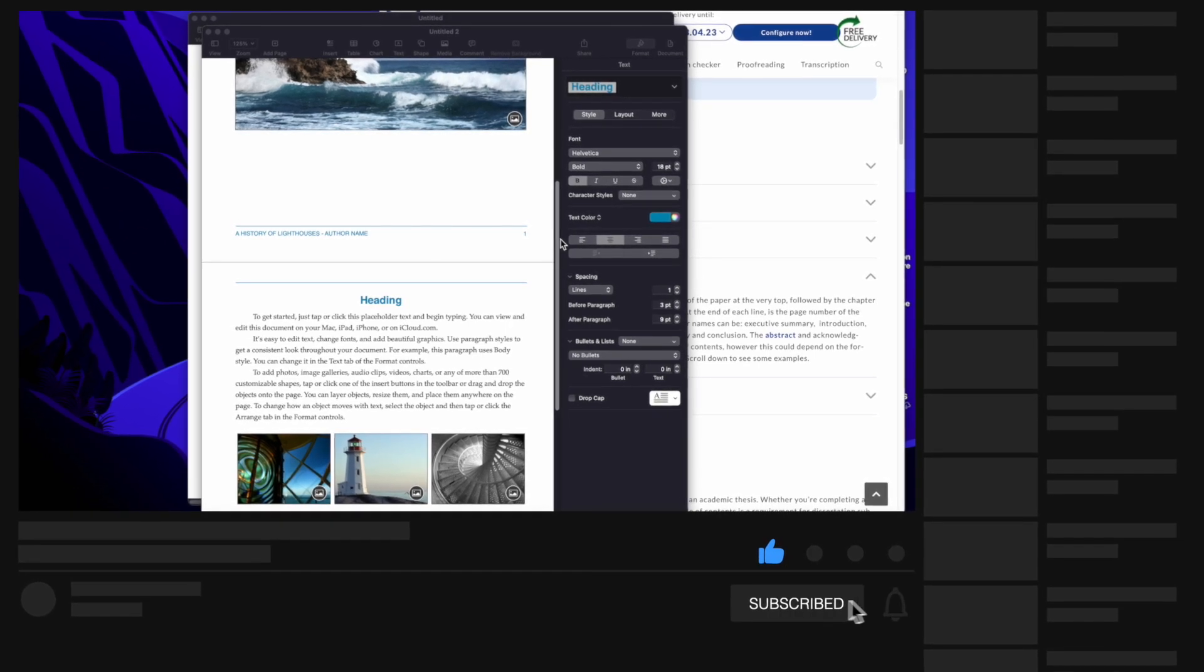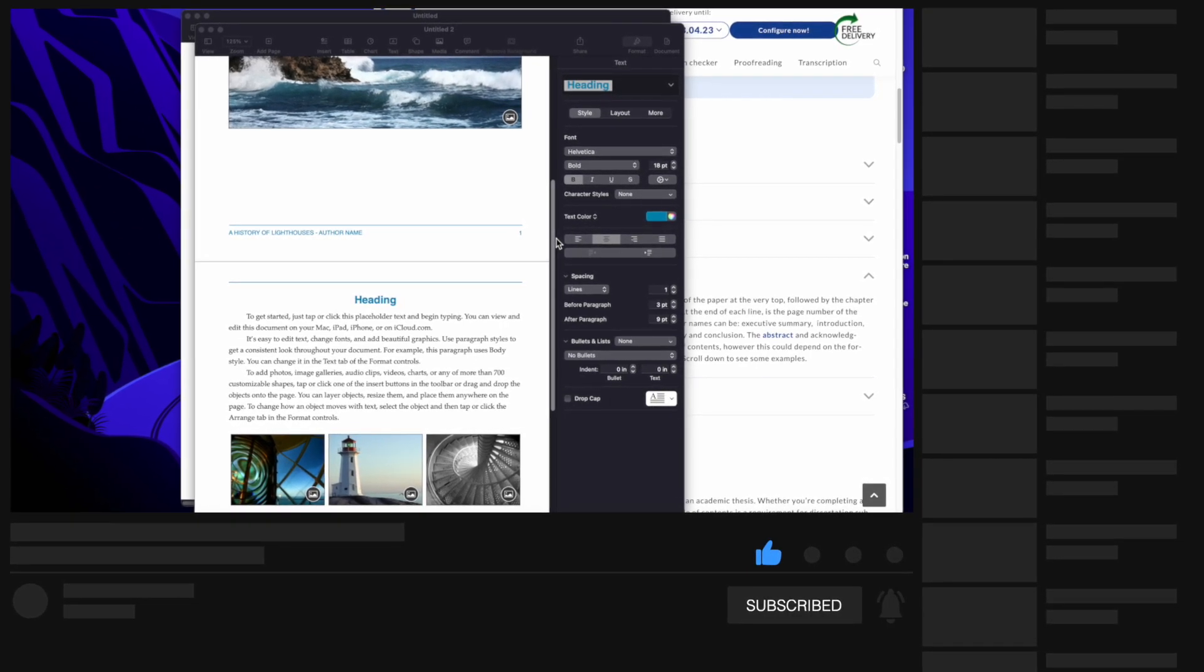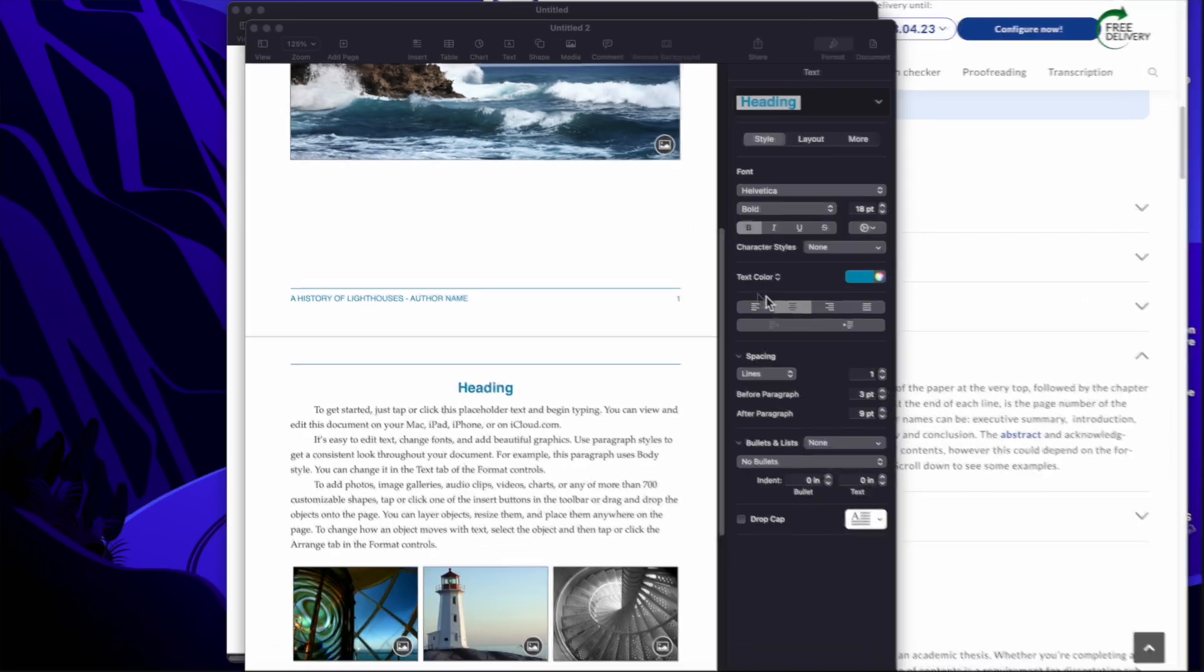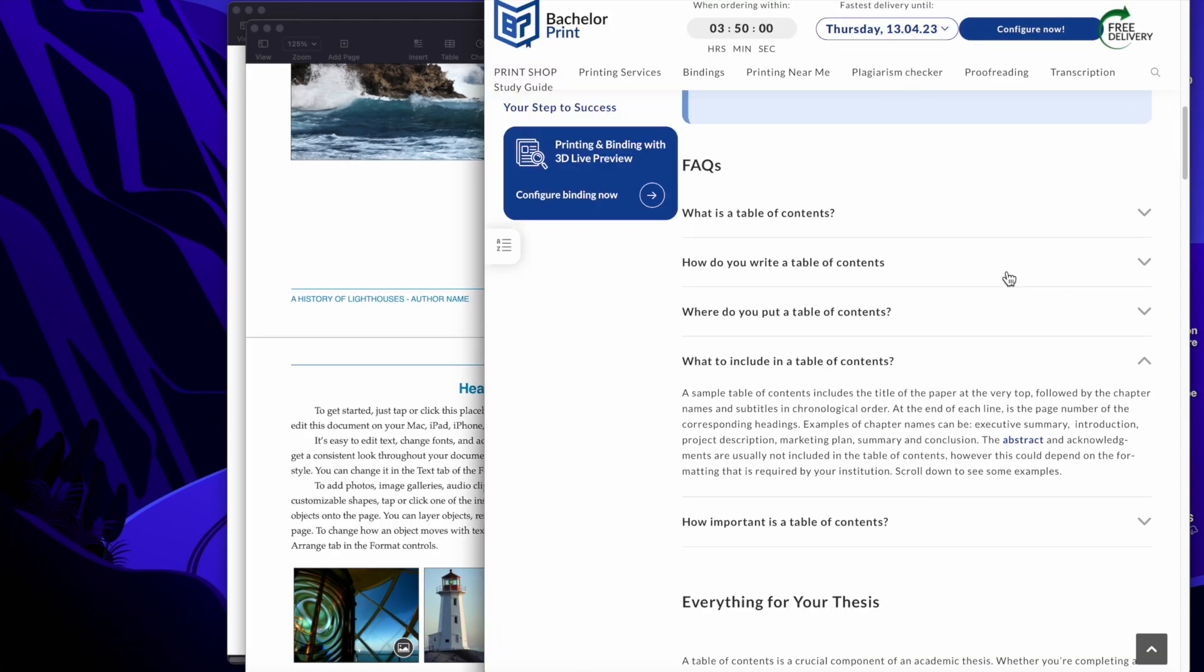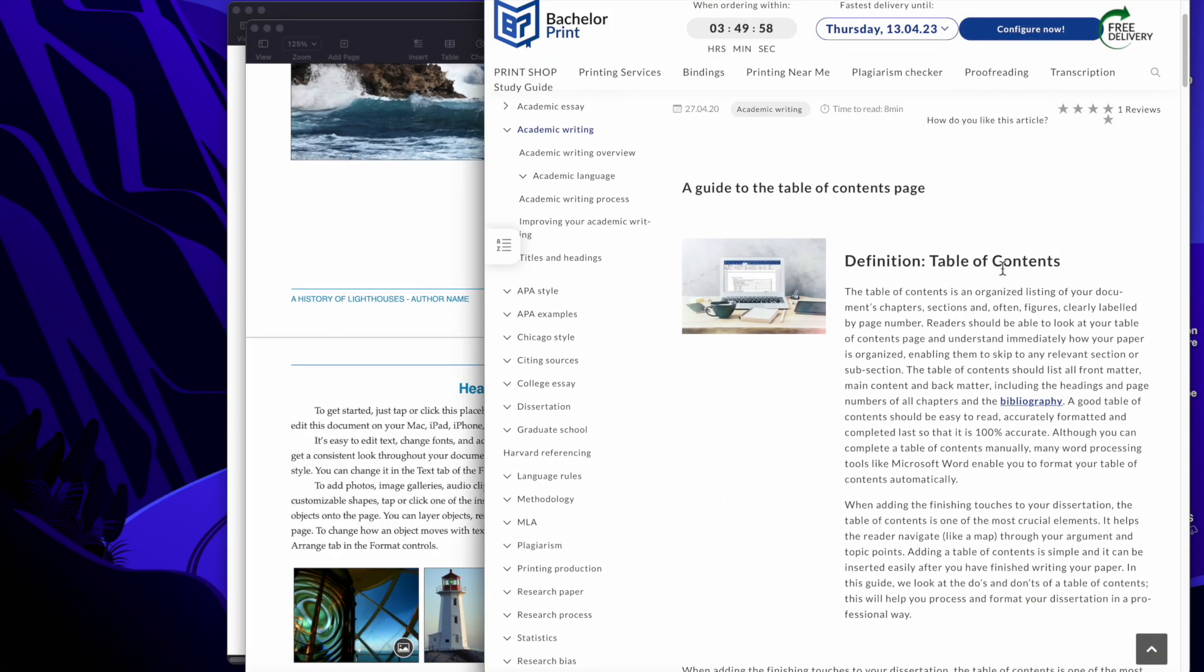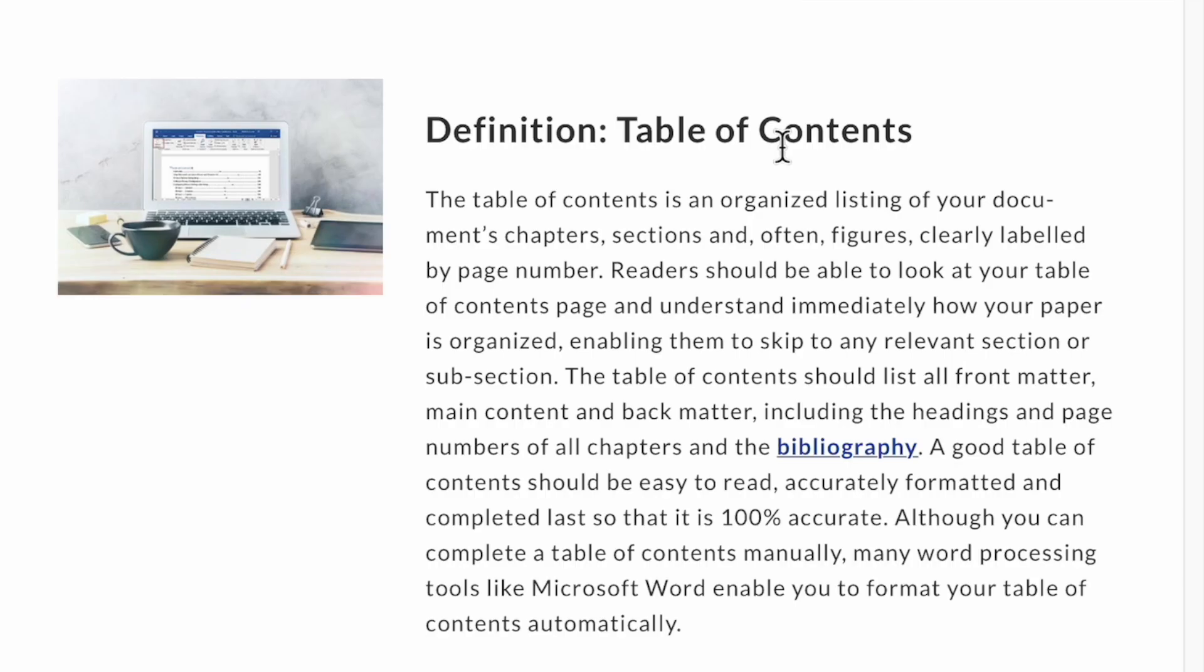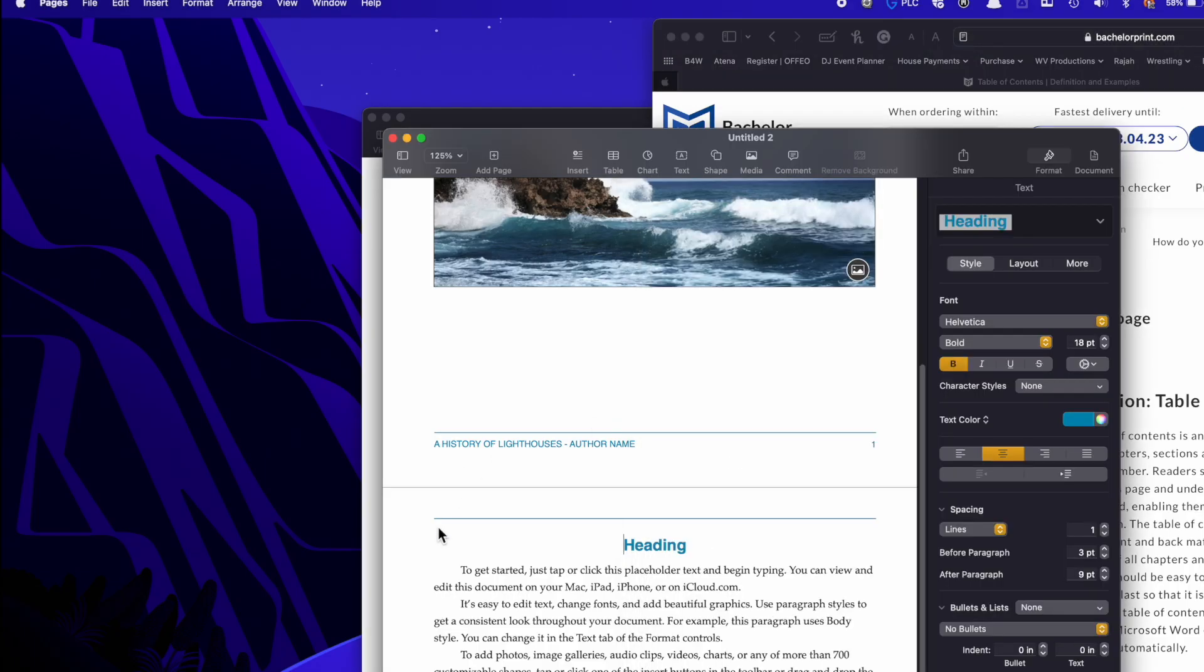So inside of Apple Pages, you actually have the ability to do a table of contents. I wanted to show you that this was something that's been possible to do in even Word, but it wasn't very well known how to do it. A table of contents is an organized listing of your document chapters, sections, and often figures clearly labeled by your page number. So that's what we're going to create right here. I figured I'd let you know the definition of a table of contents because maybe you don't know.